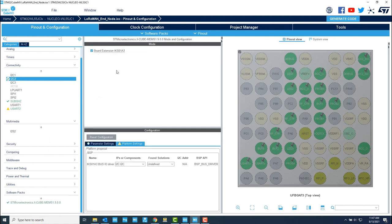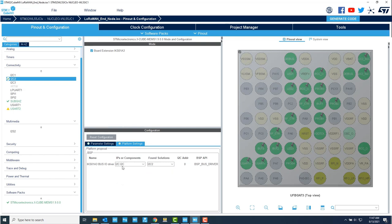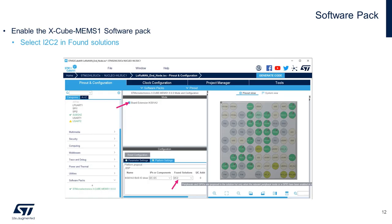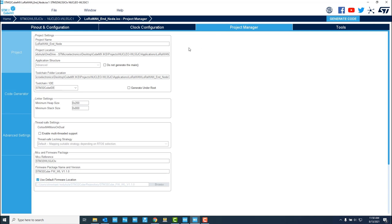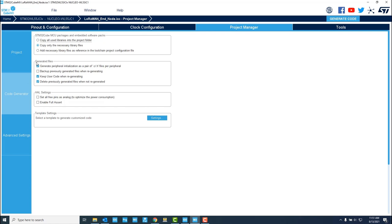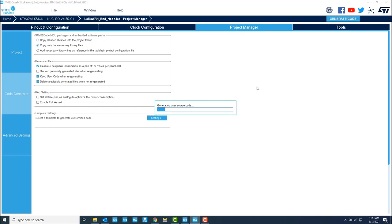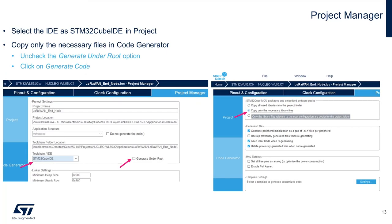In a similar fashion, we can enable Board Expansion IKS01A3 and select I2C2 in Found Solutions. Now, head over to Project Manager section and select STM32CubeIDE as a toolchain, uncheck the Generate Under Root option, and under the Code Generator section, select Copy Only the Necessary Library Files. Click Generate Code when you are done specifying the settings.